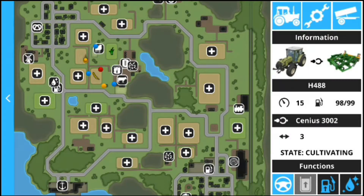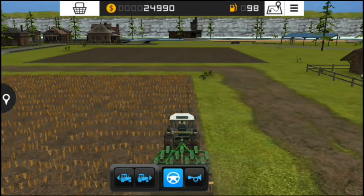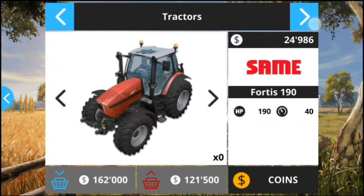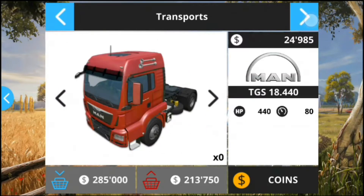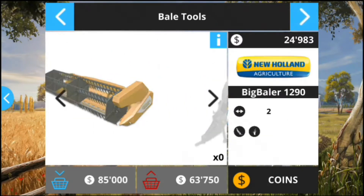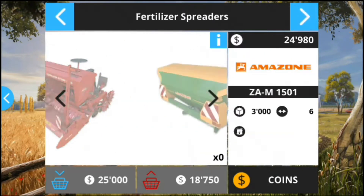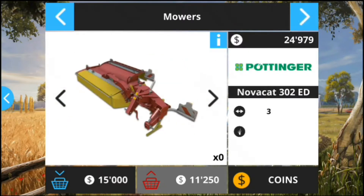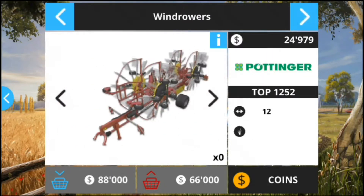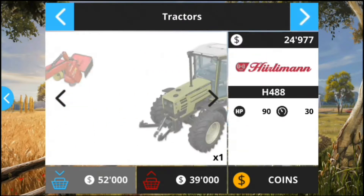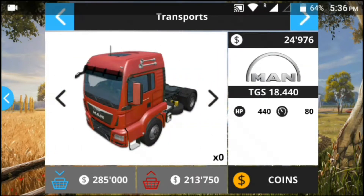Here is the map of the city, and this is the market where you can buy all the tools. Combine forestry is also available.